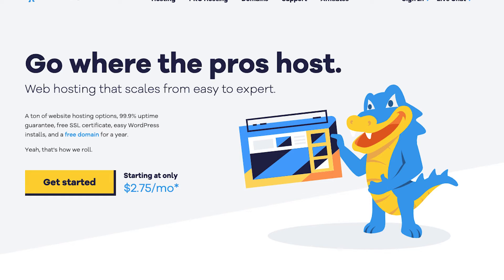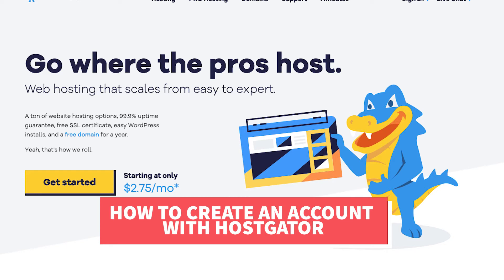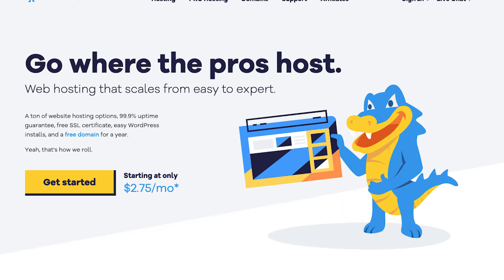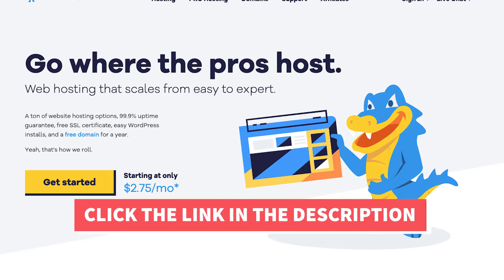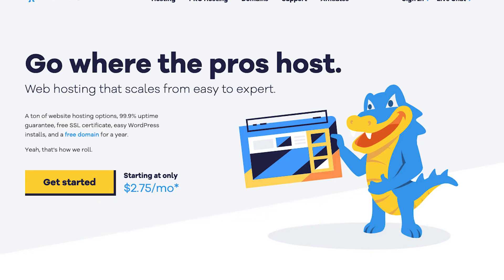Hey guys, Brian with WP Cupid Blog and in this video I'm going to be going over how to create an account with Hostgator web hosting step by step from start to finish. I'll also be providing you with an exclusive Hostgator promo code that Hostgator has provided me with so you can save some money on your Hostgator domain name and web hosting purchase.